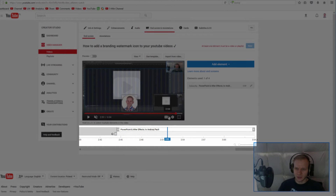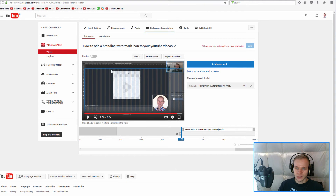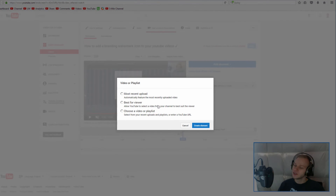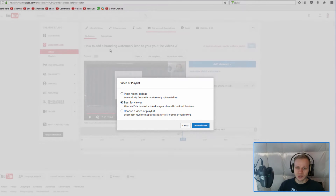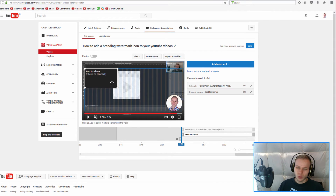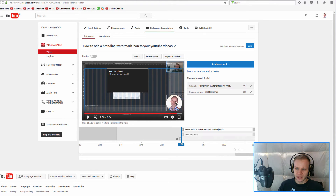I do not like it lasting so long, so I am closing this down to about 10 seconds because there is still something going on on my screen. In this area I will add the subscribe button and another video element. YouTube will ask me: would you like the most recent upload, the best for the viewer, or you can select a specific video yourself. I will select 'best for the viewer' and place it in the middle, with the subscribe button under it.